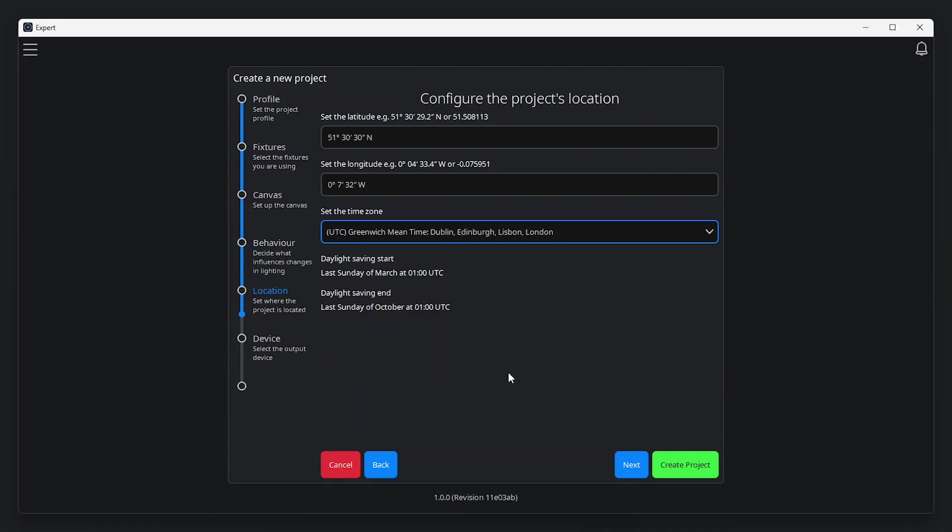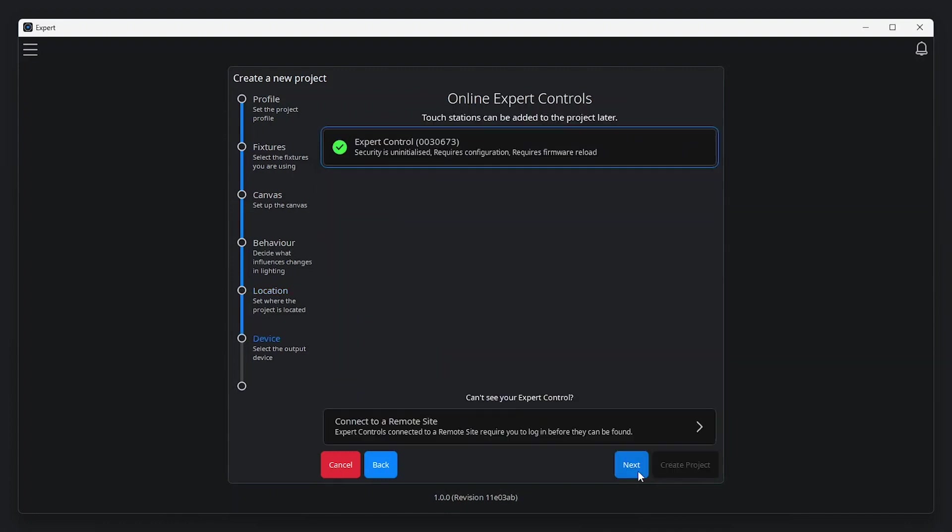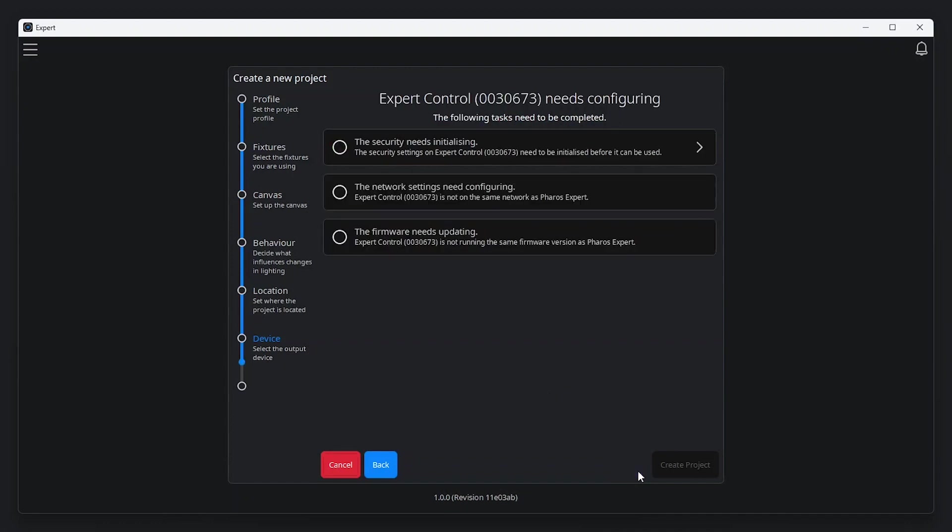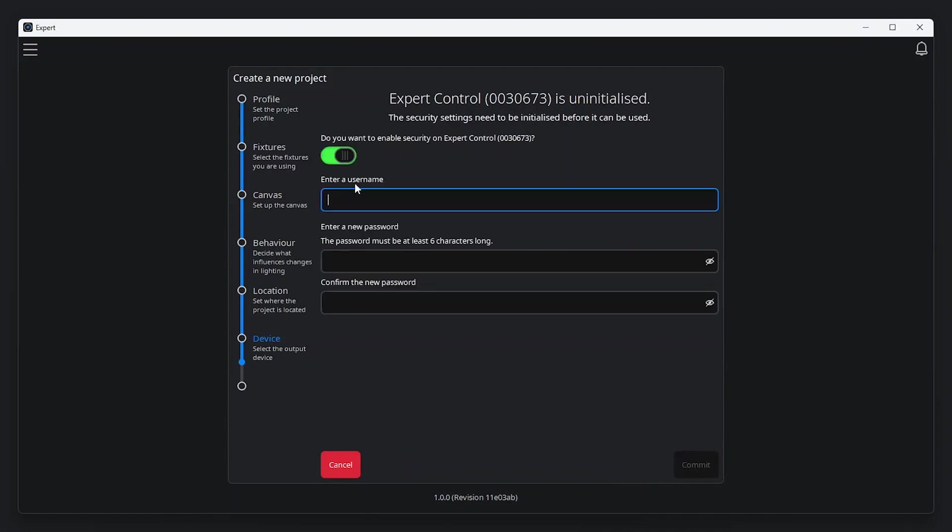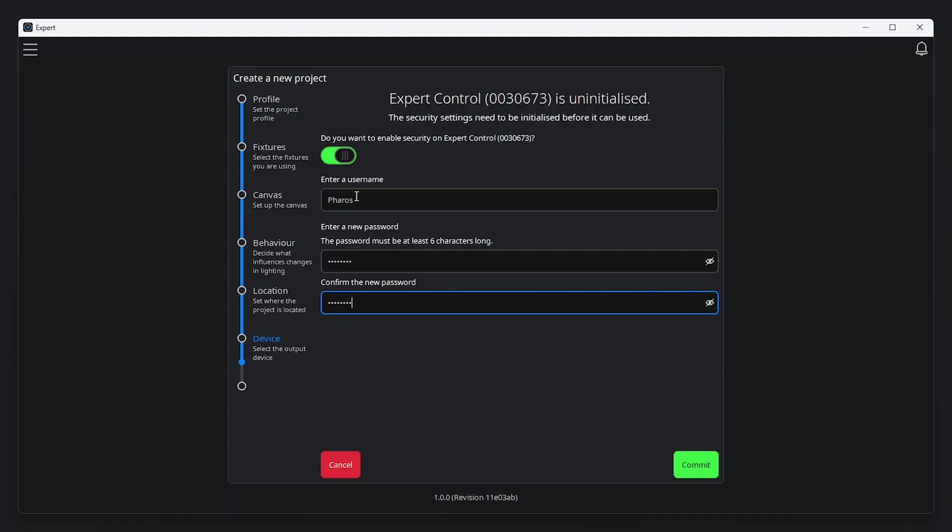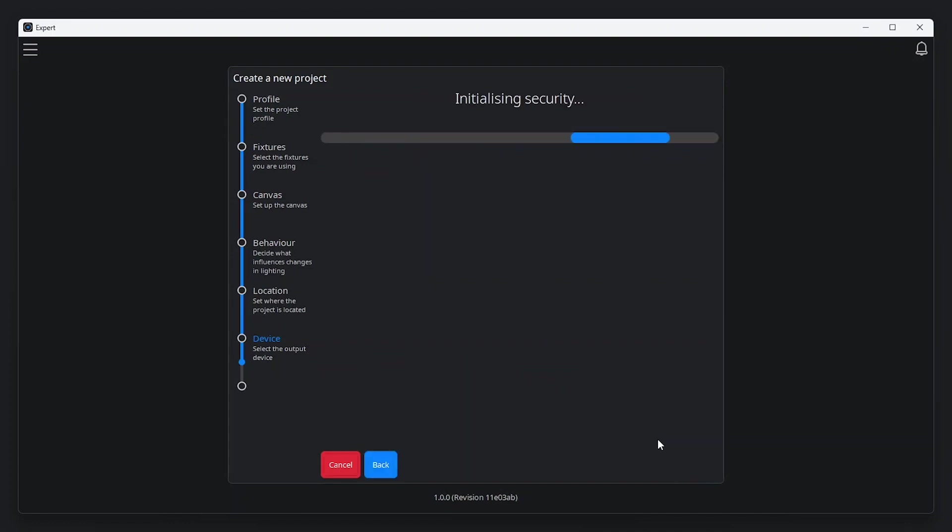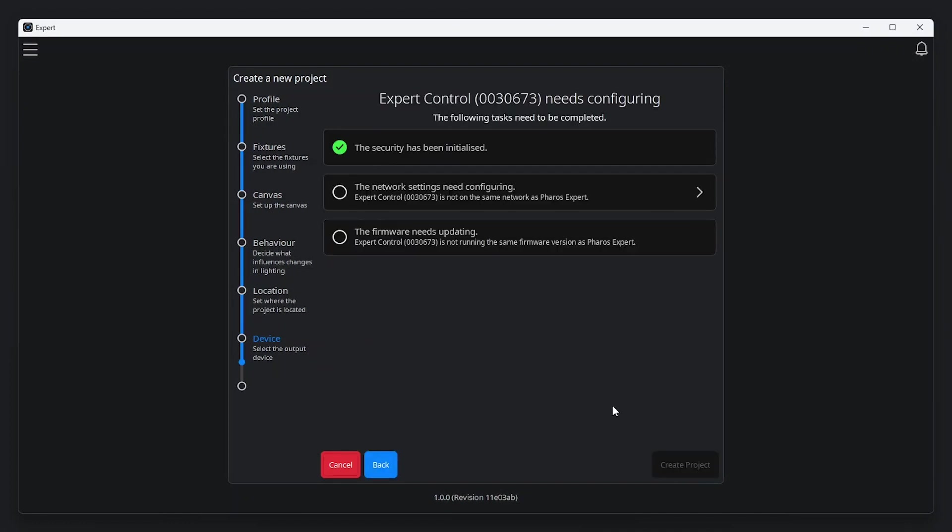Finally, we come to the device step. This is probably the most important step, as it allows a controller on the network to be set up and ready for a project file to be uploaded. Out of the box, Expert Control's security is uninitialised and needs to be configured. You can continue without enabling security, but we recommend enabling security and creating a username and password for the controller. Additional users with different permission levels can be added later.